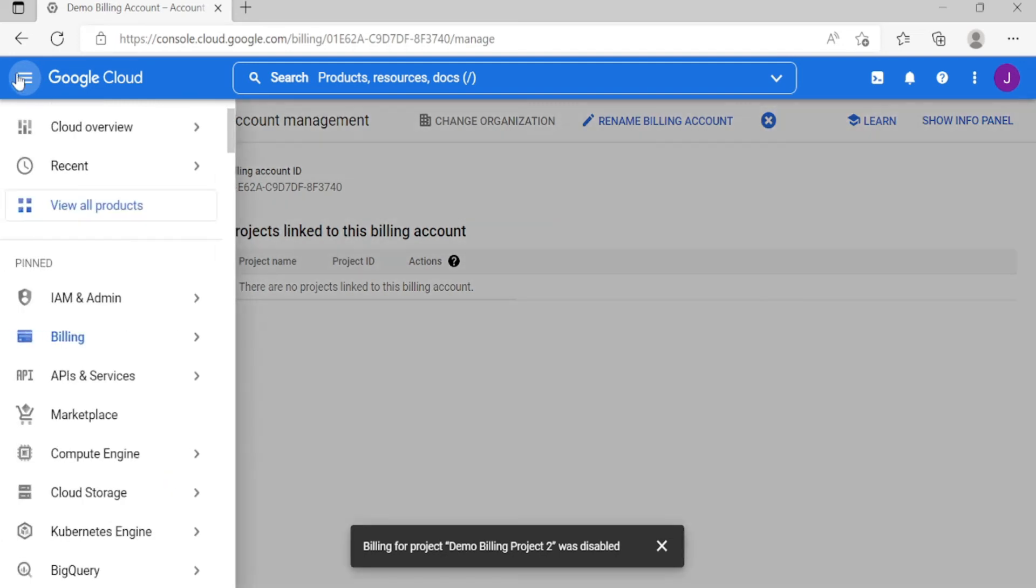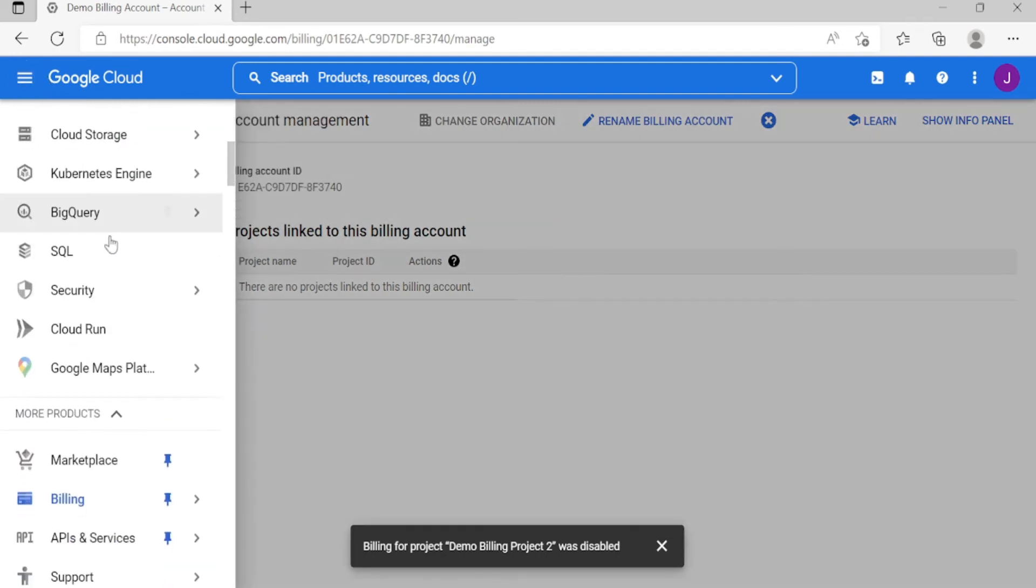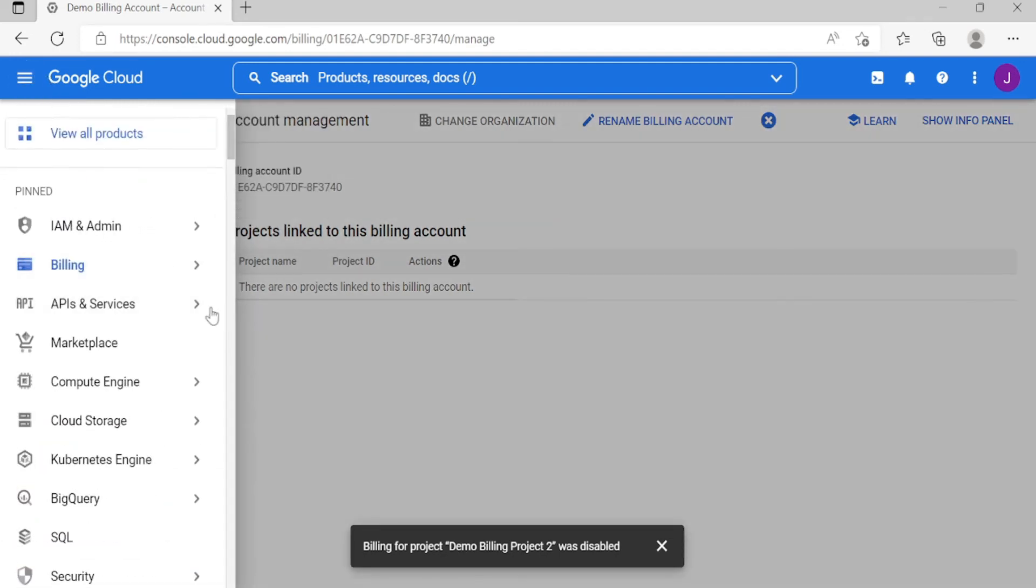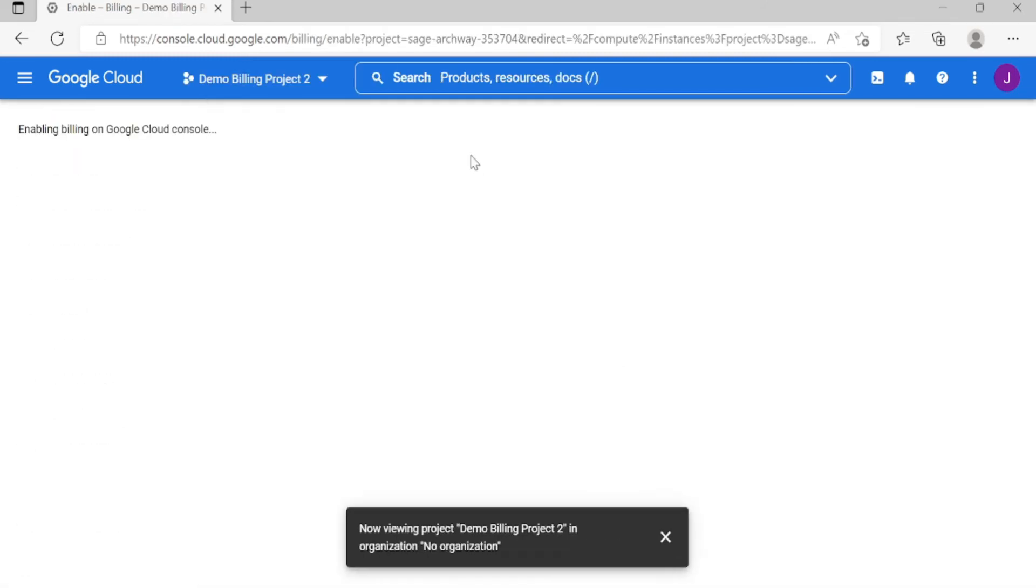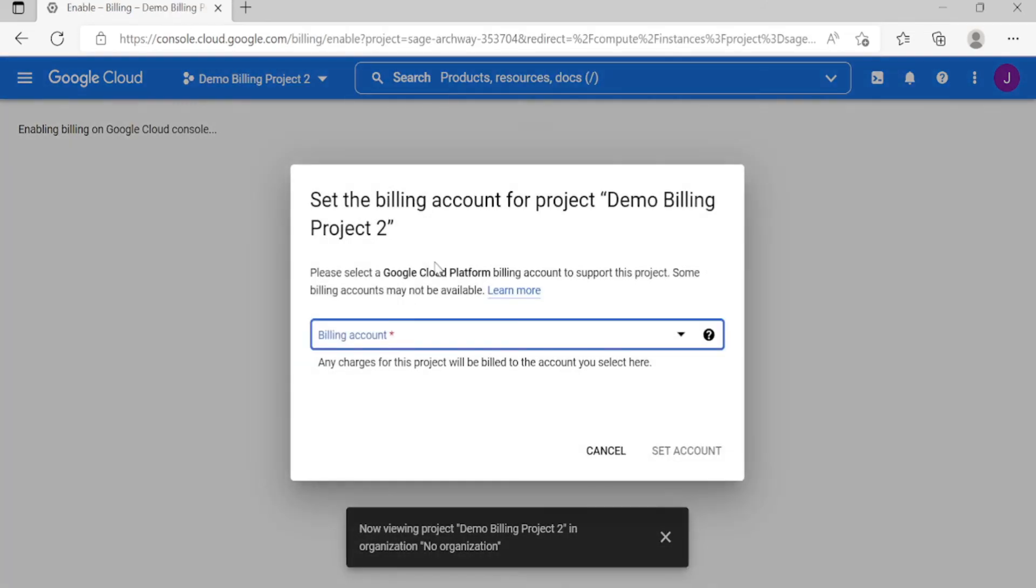So now let's create an instance. As you can see, you cannot create an instance because your project doesn't have a billing account.